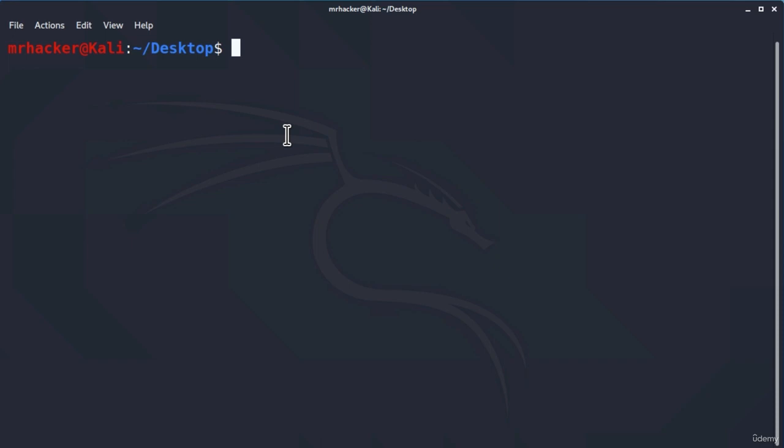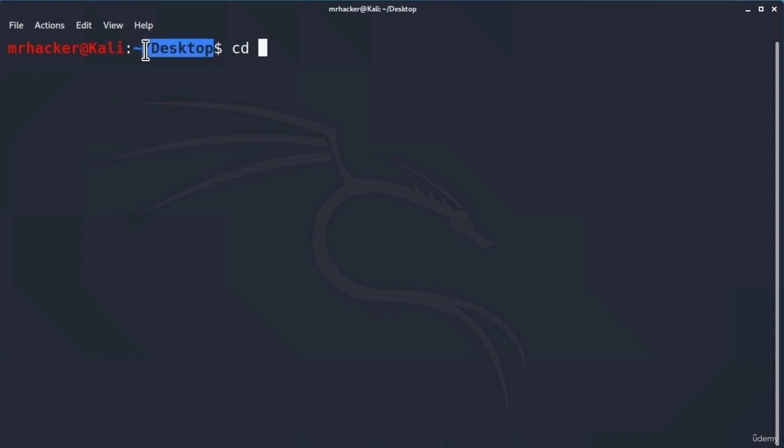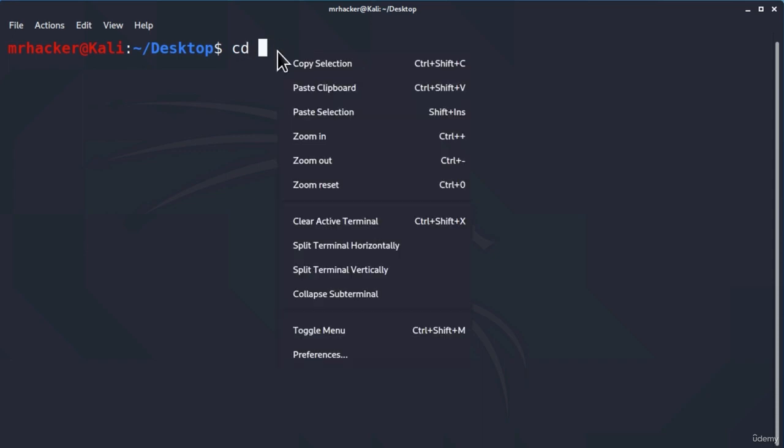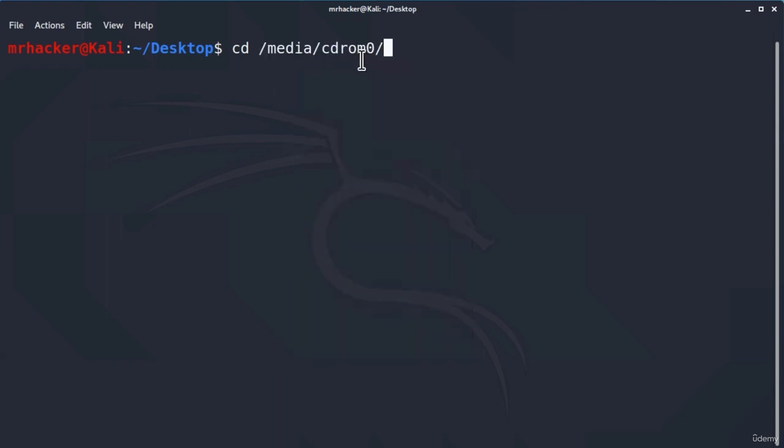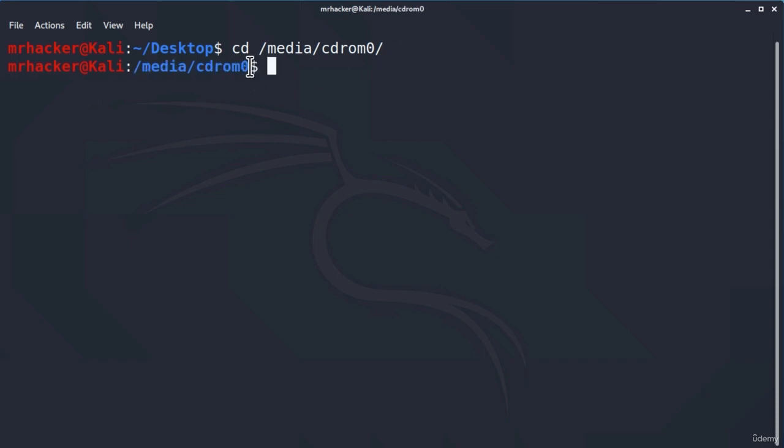The first thing that we want to do is we want to navigate to that path that we copied. And to do that using Terminal, we must use a command called CD. This CD command stands for changing directories and you can see that we are currently on the desktop directory, which says right here. To change the directory, we type the CD command and then we paste the path where we want to go. So, change directory /media/cdrom0. Press enter and you will see that in the next line, we will be changing directories to the desired folder.